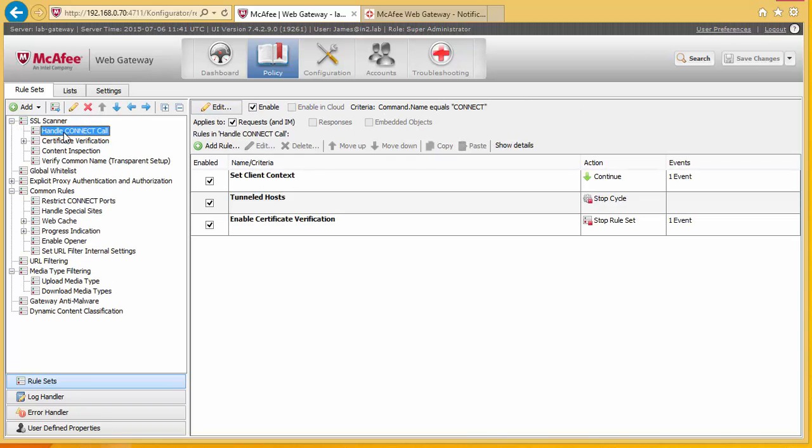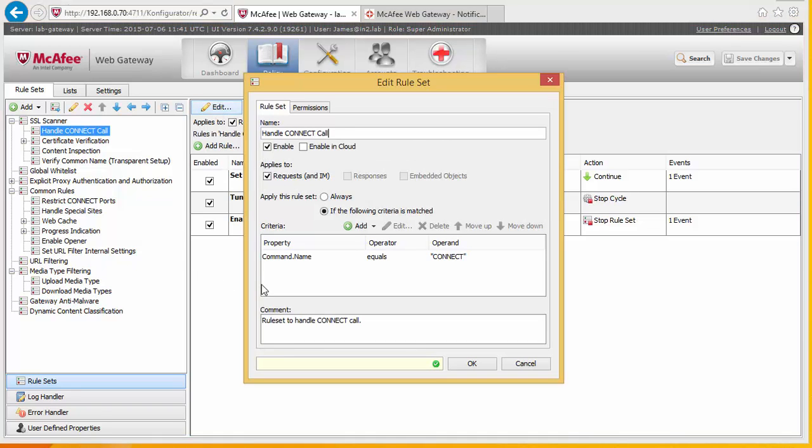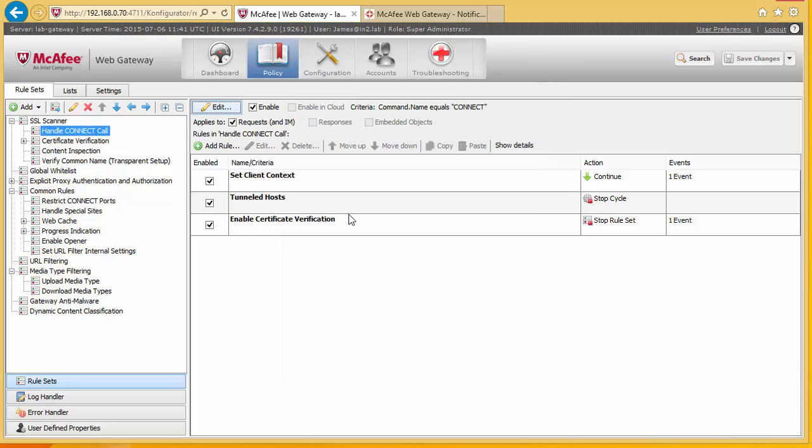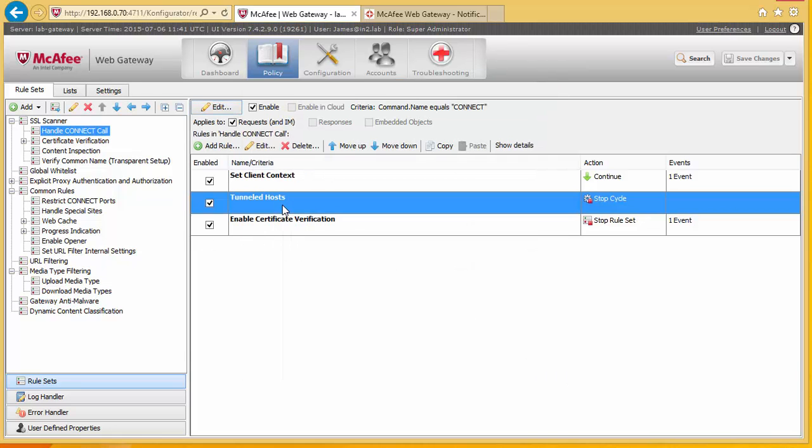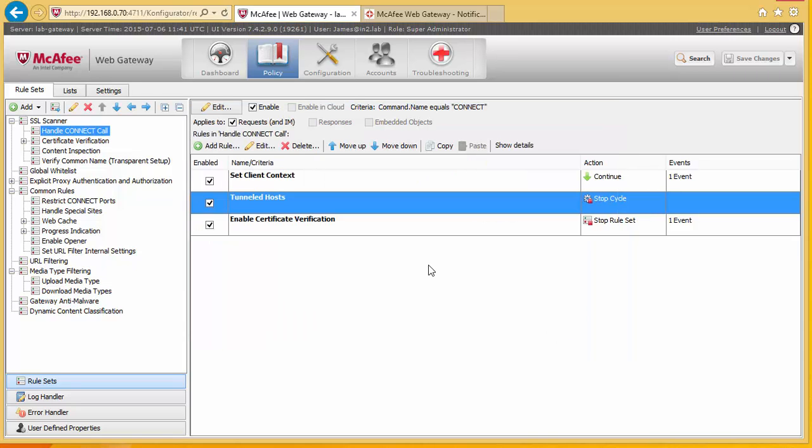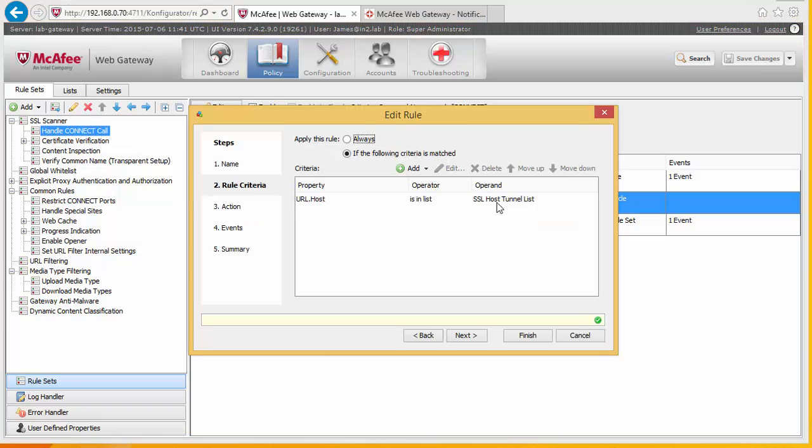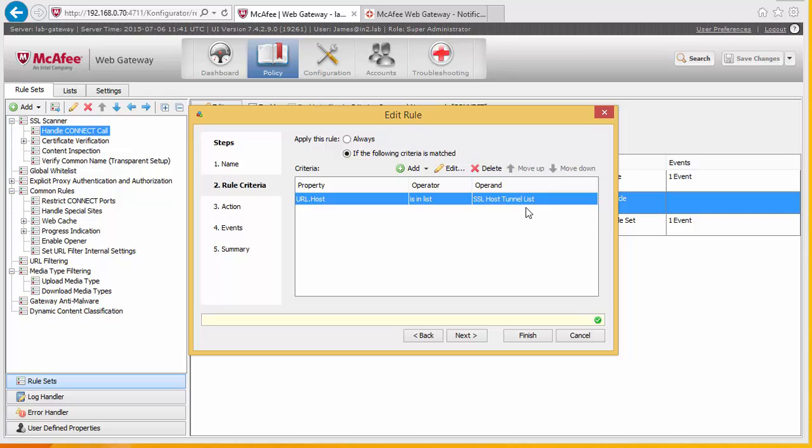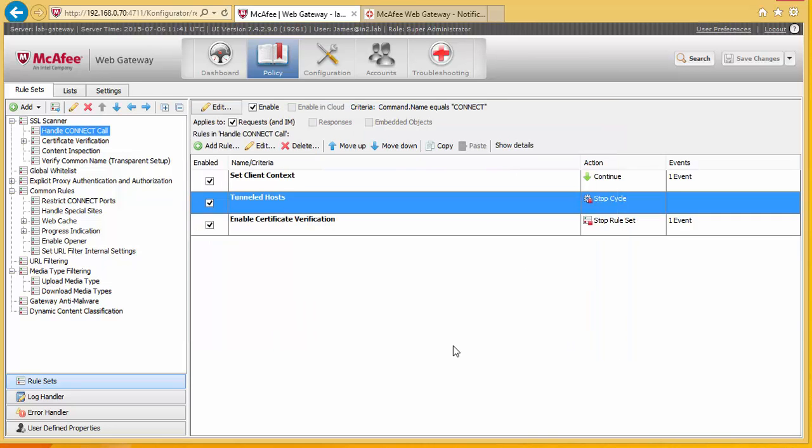And there are a number of rules here. So what we're effectively saying here is if equals connect, i.e. if this is an encrypted website or an SSL website. If it's a tunnel in the tunnel host list, so this is things like if you're using a VPN session or something like that. You would in this list, SSL host tunnel list, you would put that as an exception in there to stop the filter from continuing to scan your VPN session.